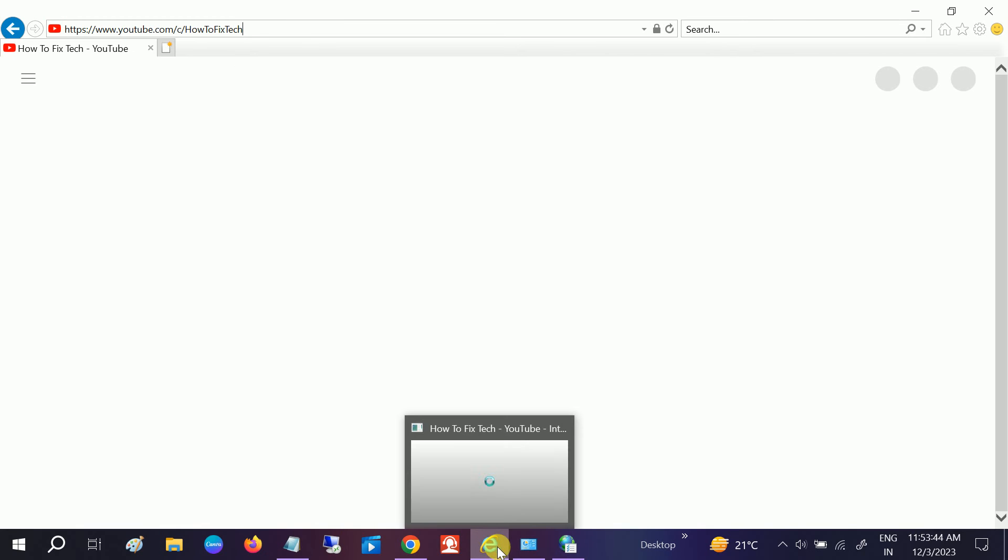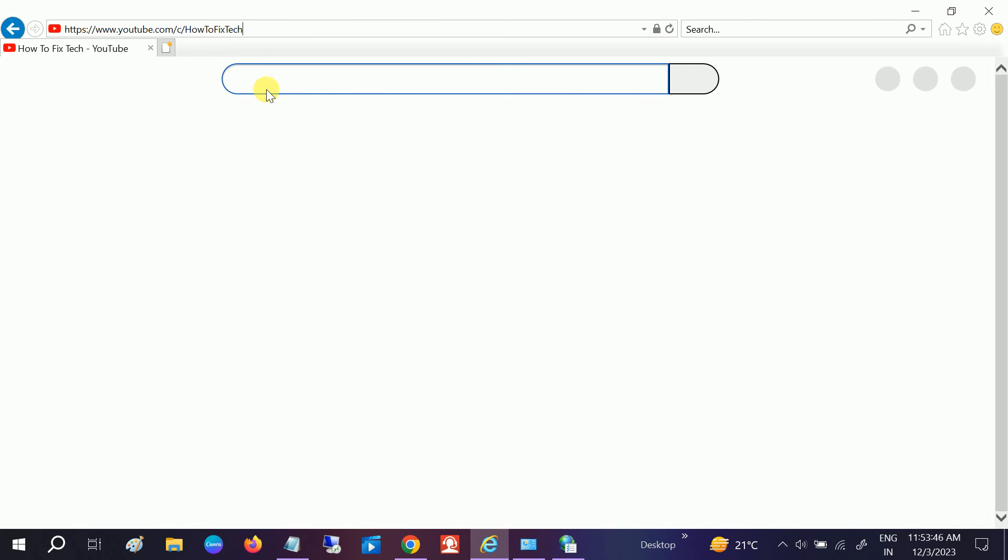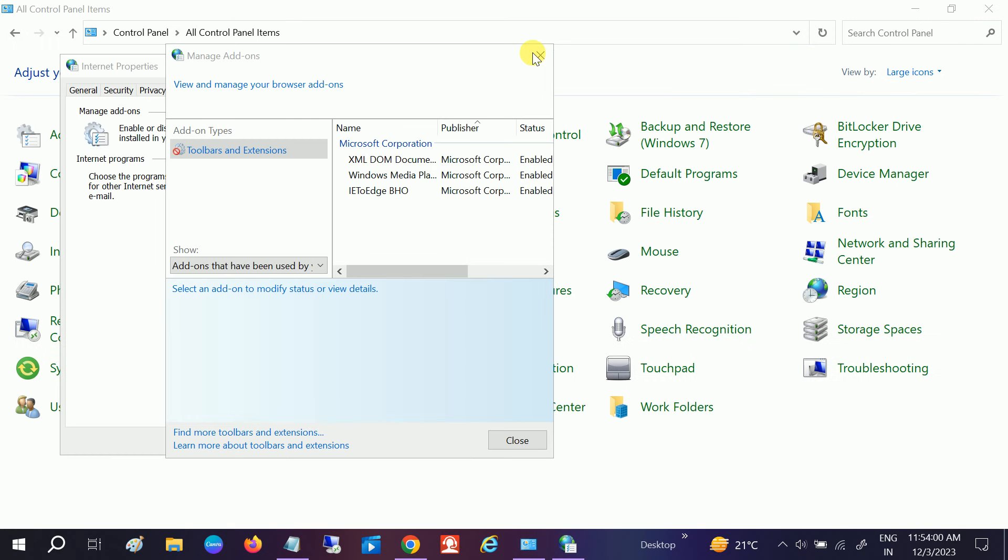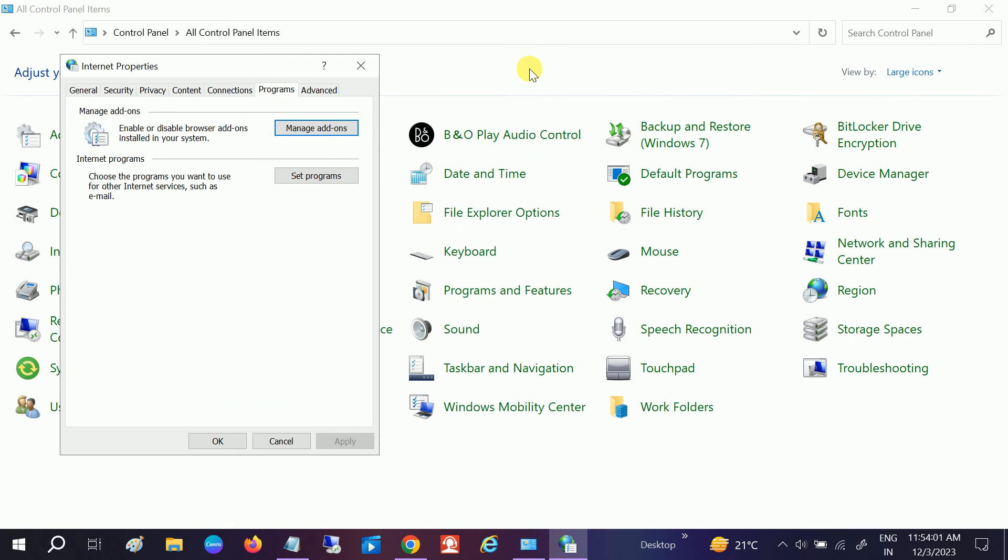you need to change some settings here. Let me close this.